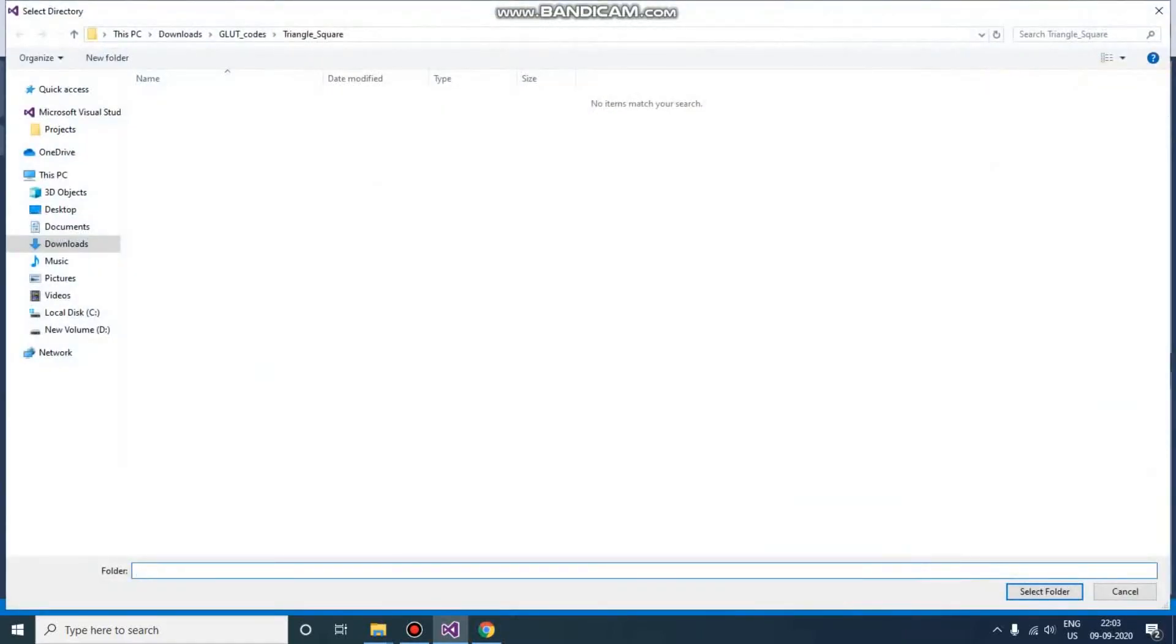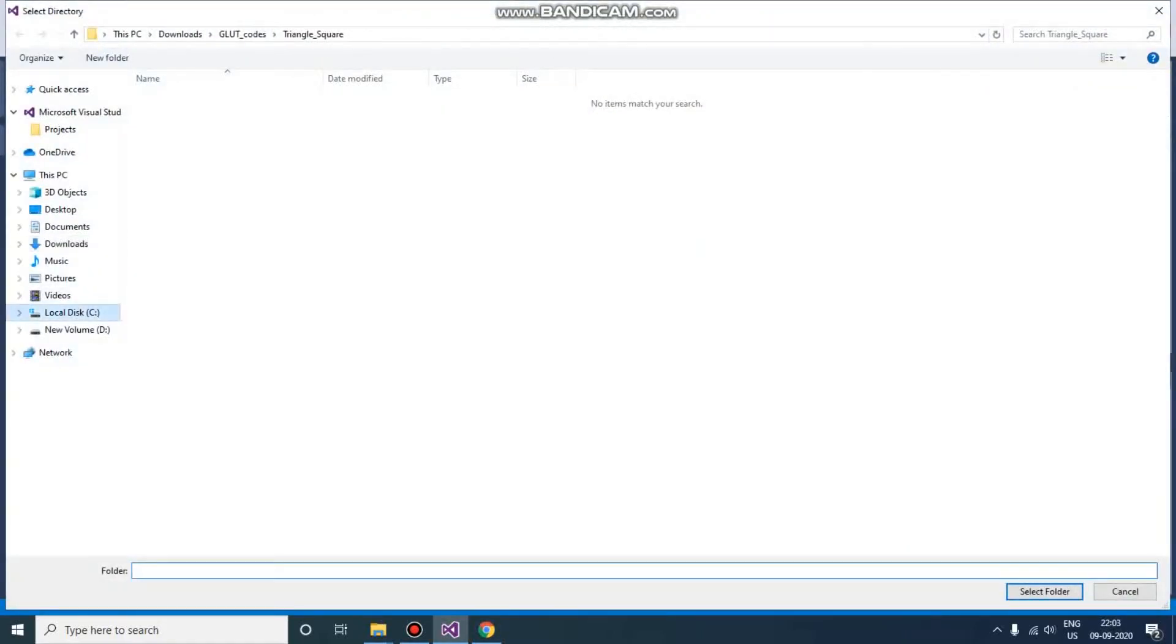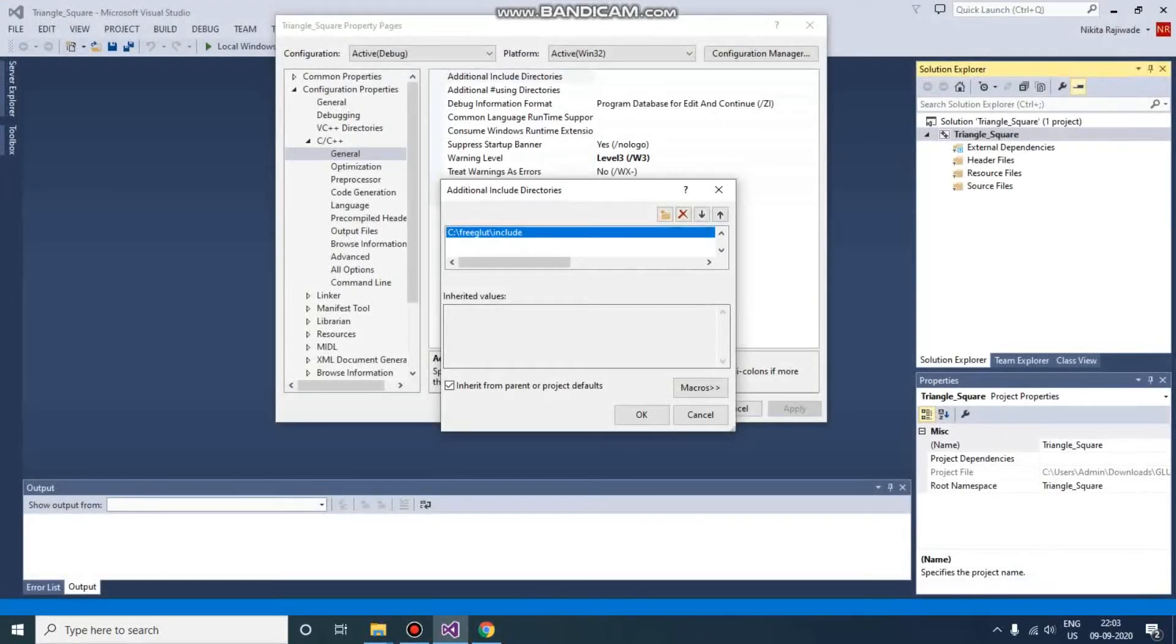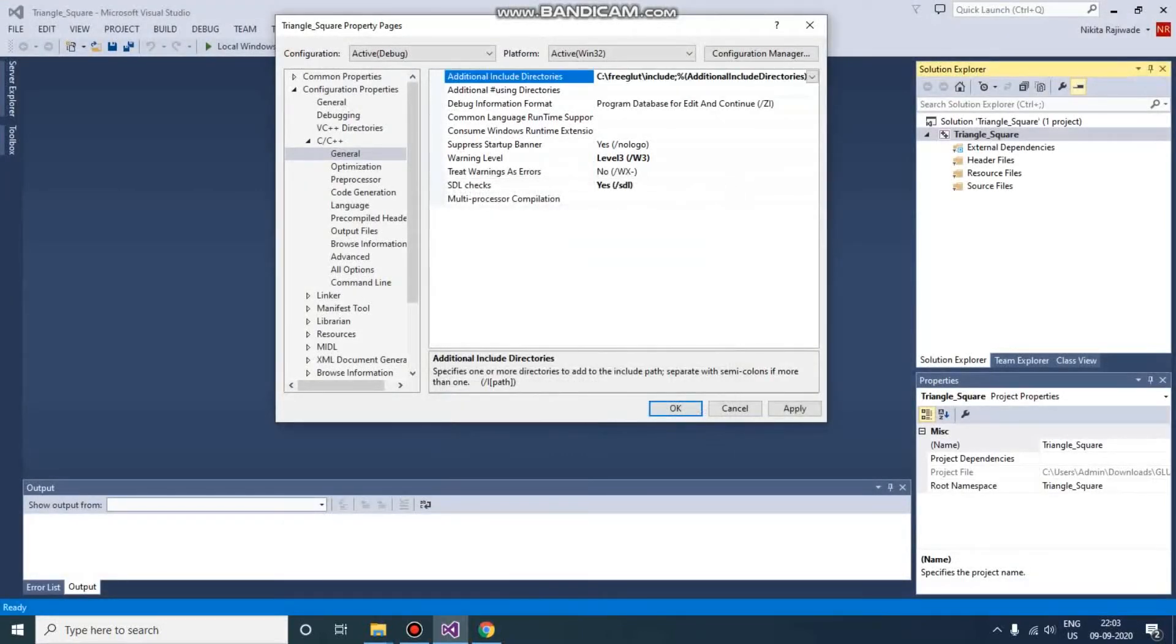So for include files, go to C drive, FreeGLUT, and Include. That's it, we need to go till here only, and then press OK.